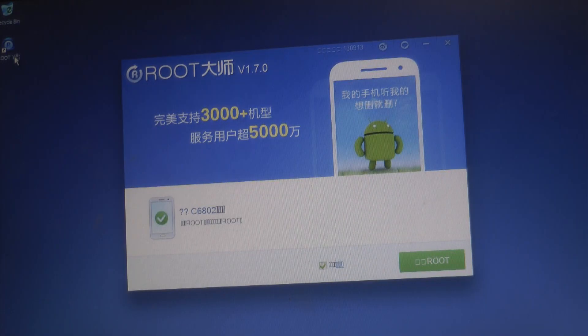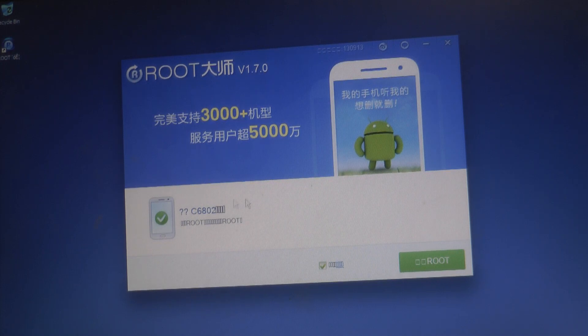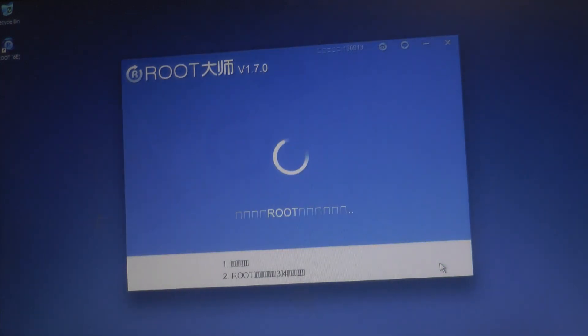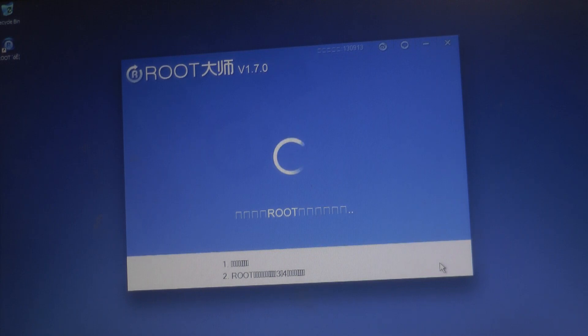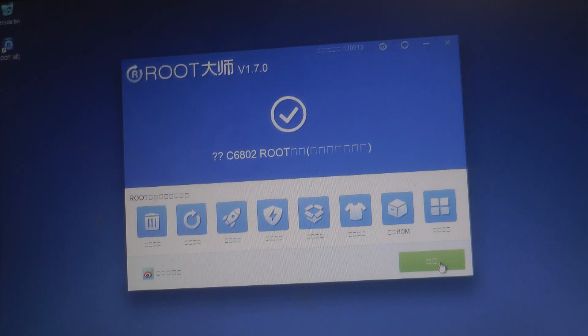Okay, so you can see on the left-hand side it says C6802, which is my device. Now if we navigate to the bottom right, we can see the button called Root. Let's click that. It may take up to a minute—it may take even more. There you go, it says it's done and my device is rebooting.